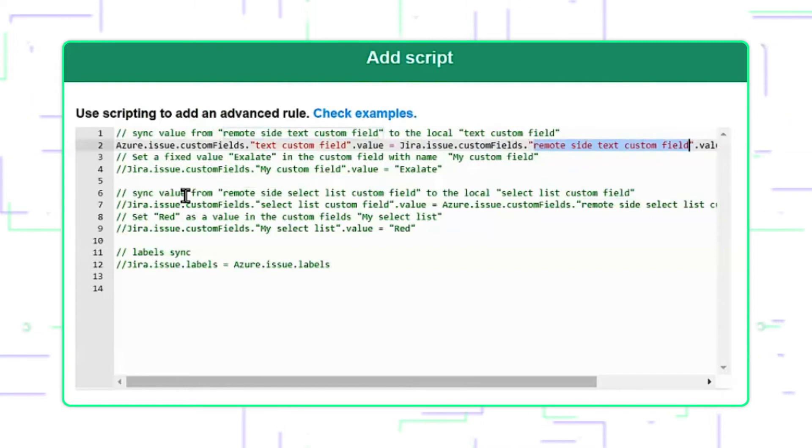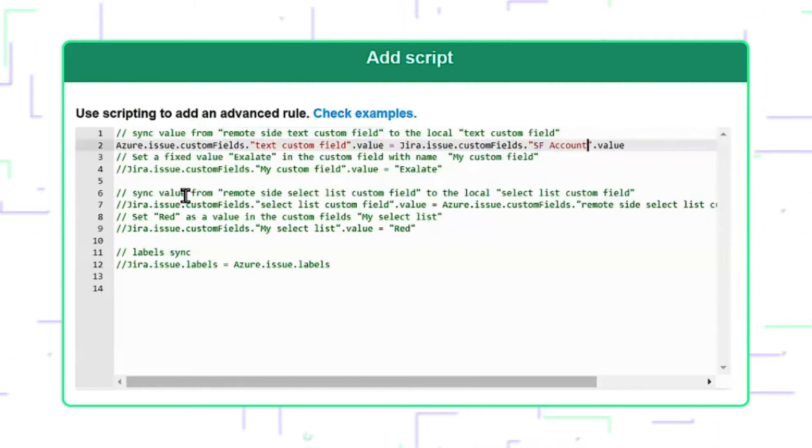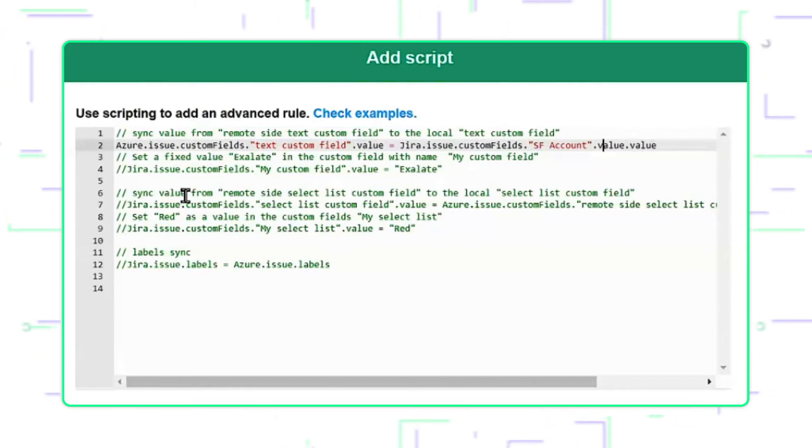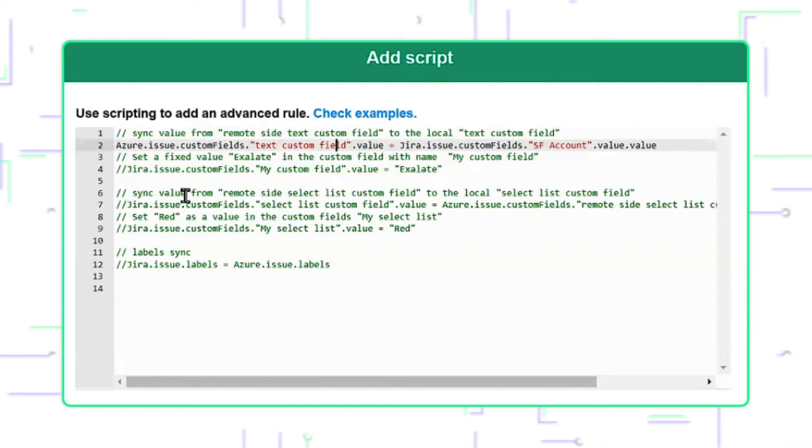The name of the field on the Jira side is SFAccount, and we need the value of that field. We'll assign it to the Azure field called UDText, and that should do.